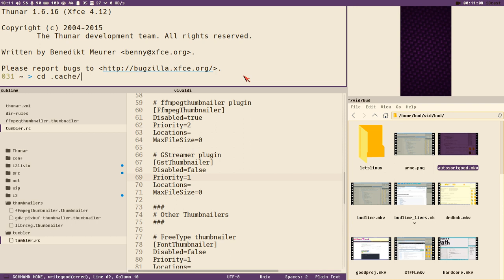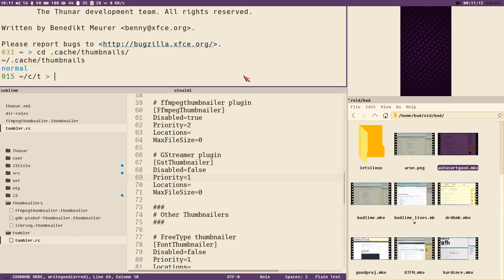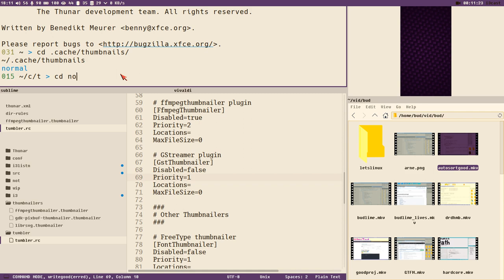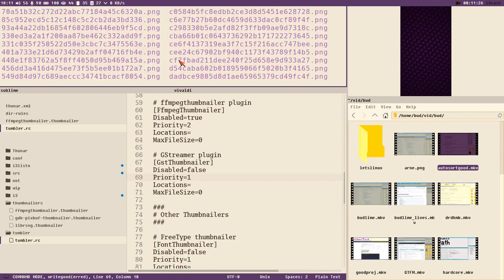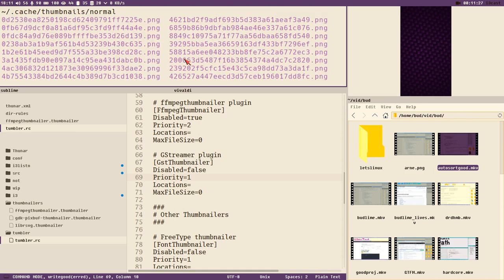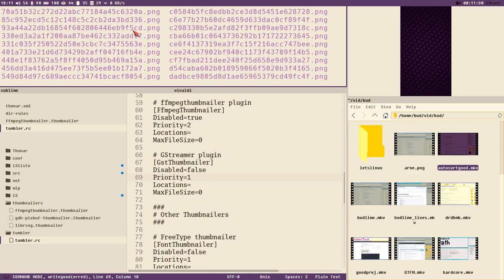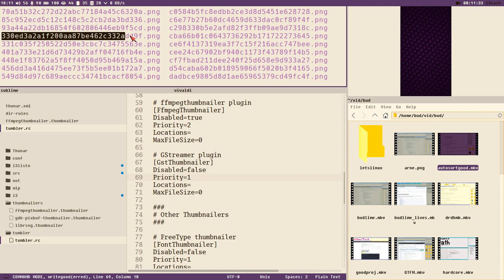You can find in your home directory a directory called cache, and that contains yet another directory called thumbnails. Right now we just have the normal directory here, which is the normal size of thumbnails. I think it's 128 pixels wide.